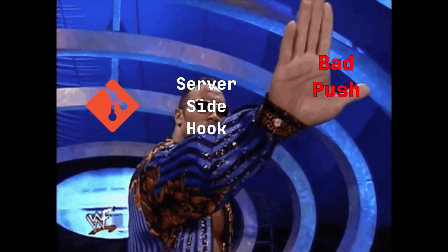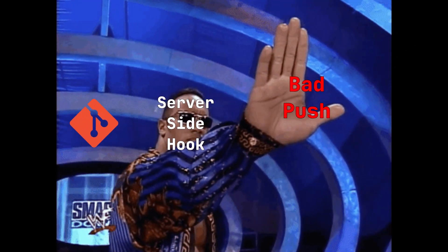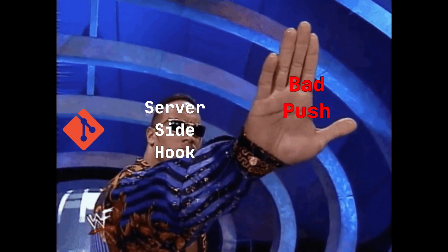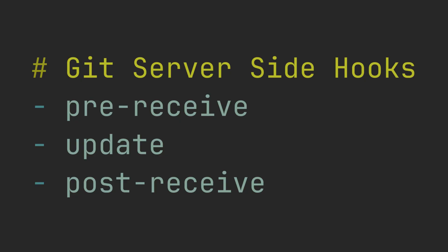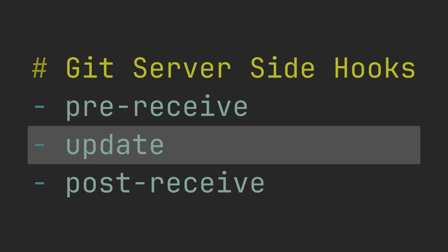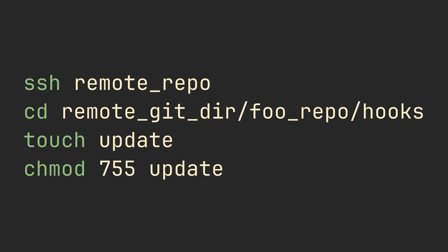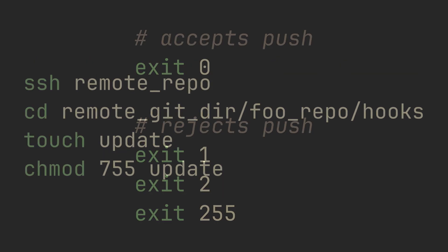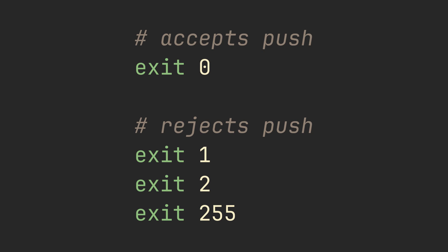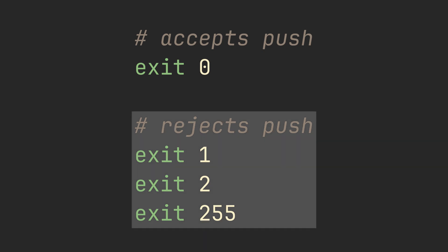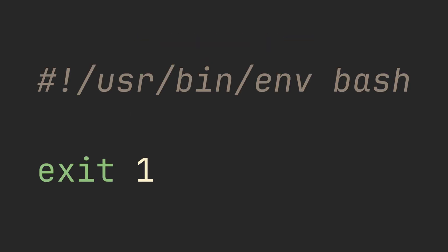Git branch protection can be implemented using server-side hooks, specifically the update hook. You can create one by going to the remote repository's hooks directory. If the hook exits with a non-zero exit code, the push will be rejected.